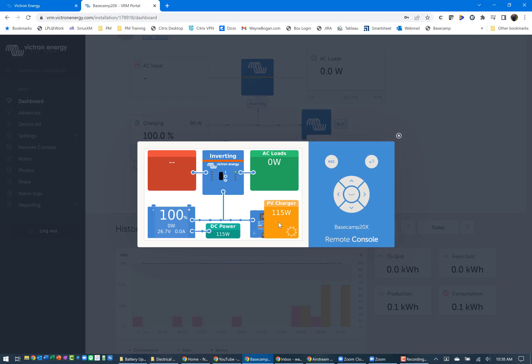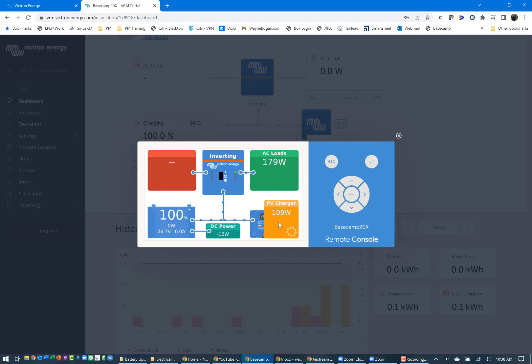You can see that the wattage just jumped up to 116 watts, so that's on low fan. I let it run for a couple seconds on low fan, then I bumped it up to high fan. You can see that there was a difference between those two.